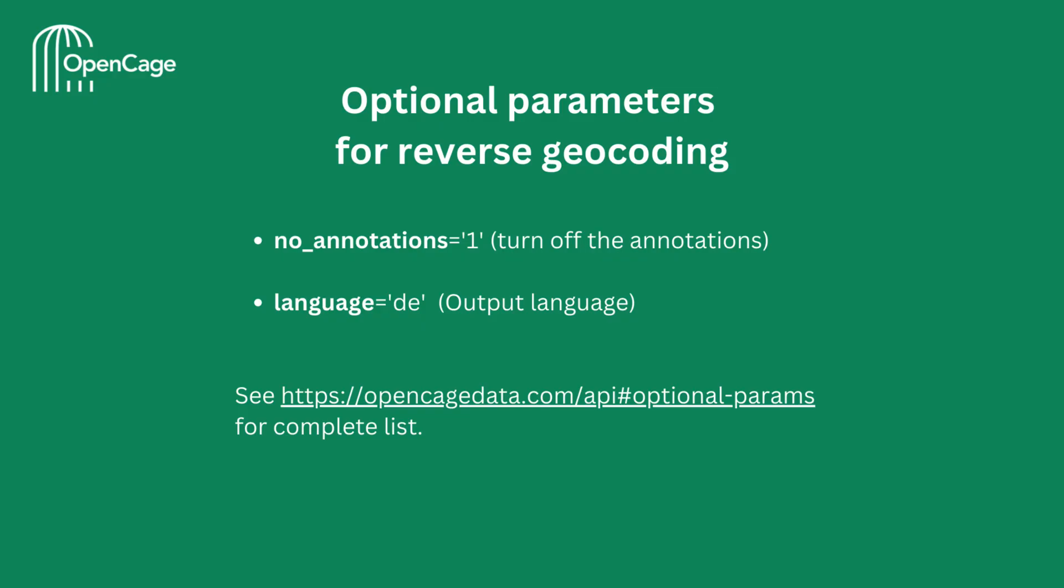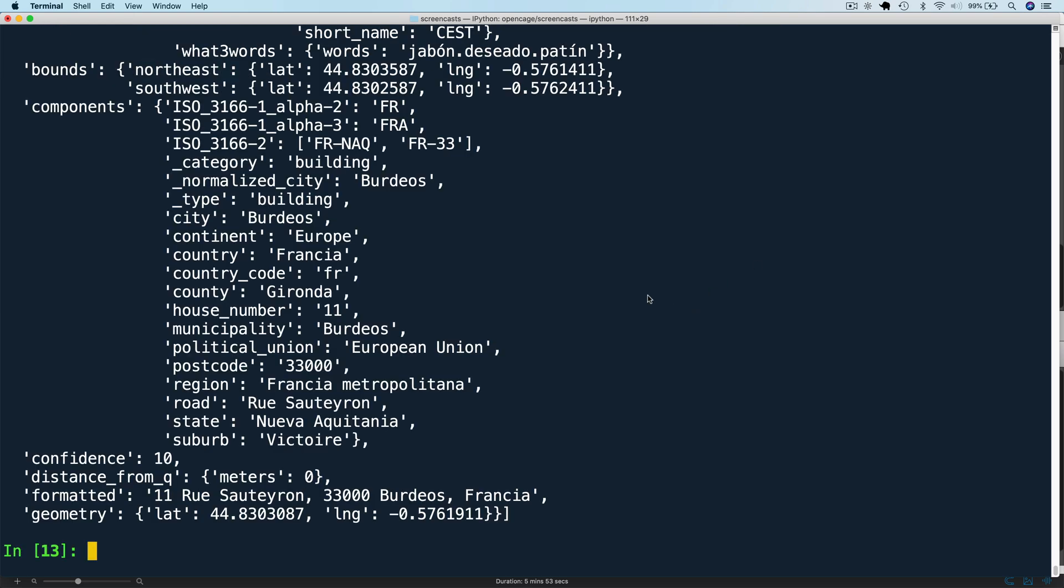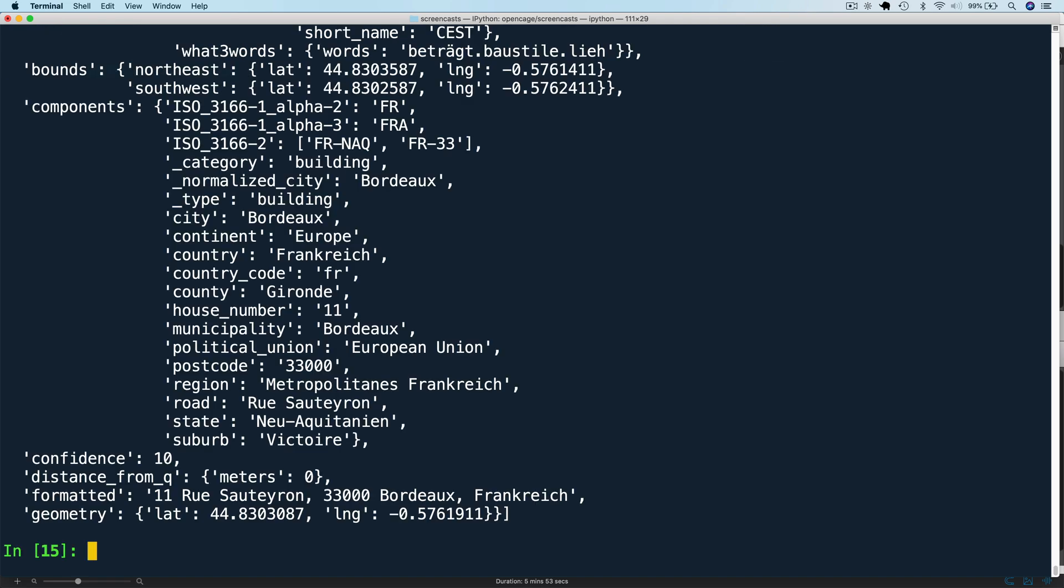Next, let's look at optional parameters for reverse geocoding. Here we have two optional parameters listed. No annotations, as the name suggests, can be used to turn off annotations. And language can be used to specify the output language. Let's look at some code examples for these. First, let's specify a language, say Spanish. We can do that by using the two-letter code ES. And as you can see in the formatted result, the city and country name are in Spanish. Let's write in another language, German. Specify it with the code DE, and now the result is in German.